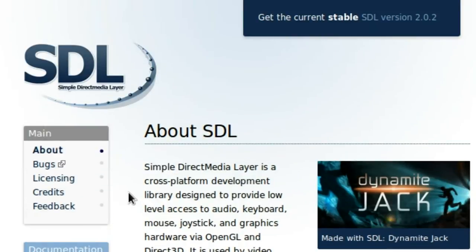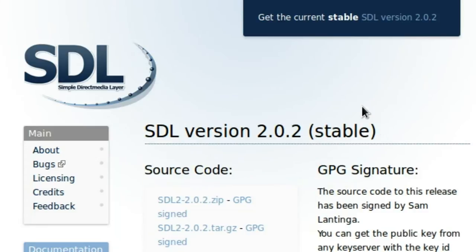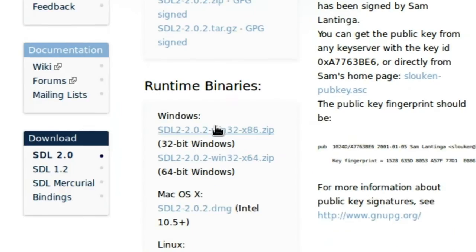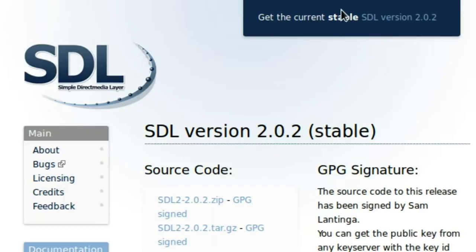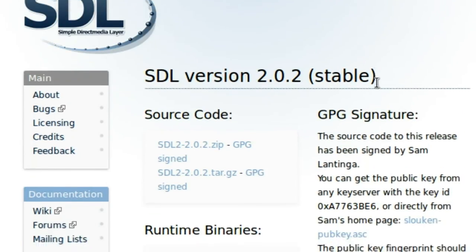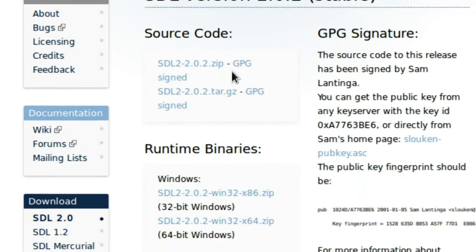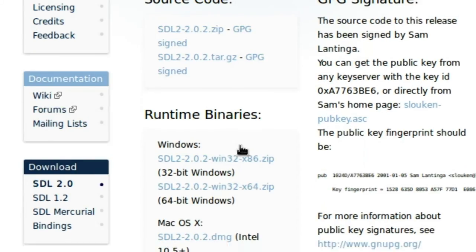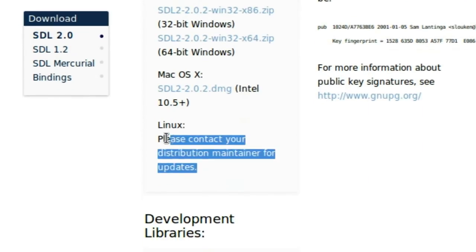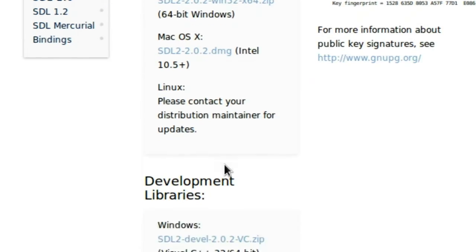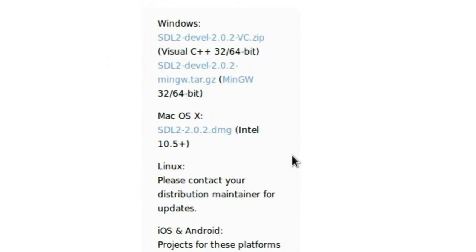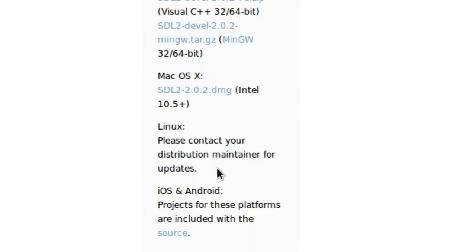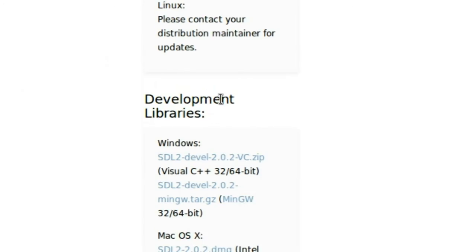You'll actually notice at the top, this is the new current and stable version of SDL - SDL version 2.0.2, sorry. And that's what we're going to be using. If we go over to that download link, it'll send us to the same place this banner sent us to. This is where we can download it. You can find the source code, Windows binaries, or use it for Linux. Now for Linux, you're going to have to contact your distribution maintainer for updates, and you have to do the same for the development libraries, which is what we want.